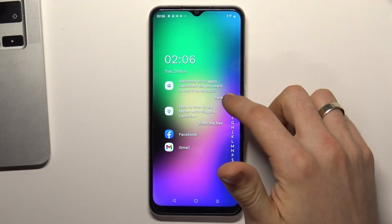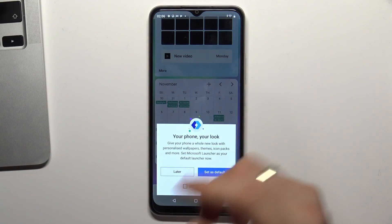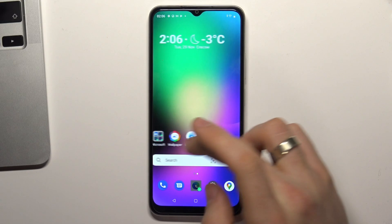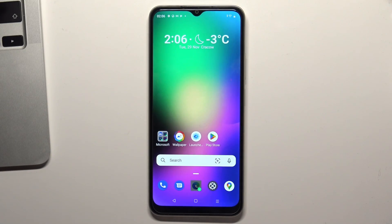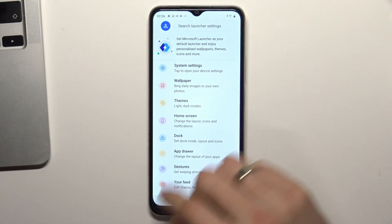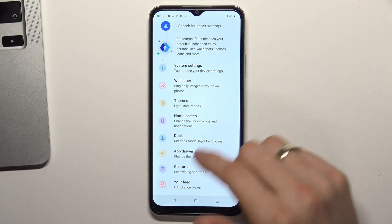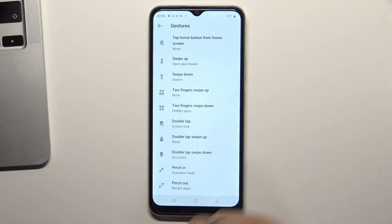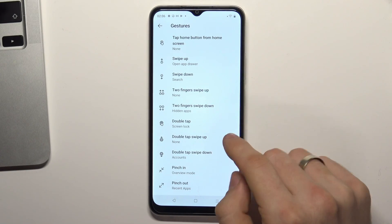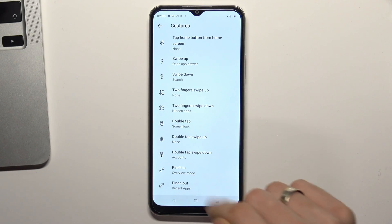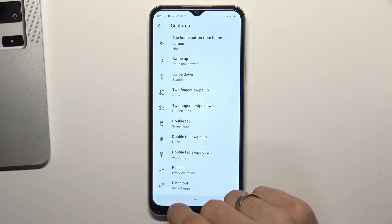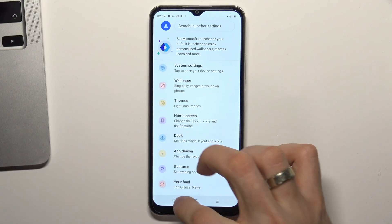Why do I prefer Microsoft Launcher? Because I can use this launcher in pair with my Microsoft device, and I can do everything here. It's really the most customizable launcher ever. You can customize the dock, app drawer, home screen, themes, wallpapers, and system settings. You can also customize and use gestures — for example, you can enable pinch out, two-finger swipe up, and two-finger swipe down. It's a really, really customizable launcher — not too simple, but really handy.